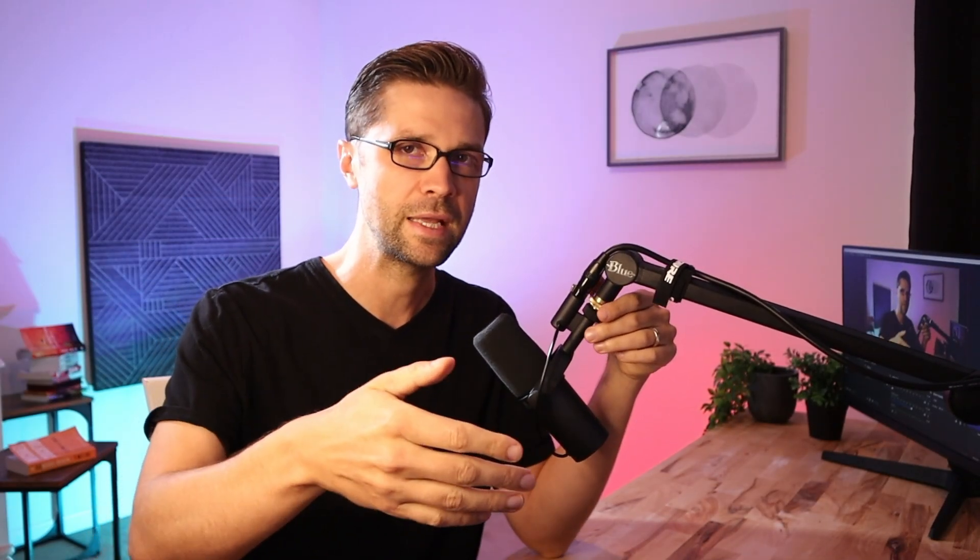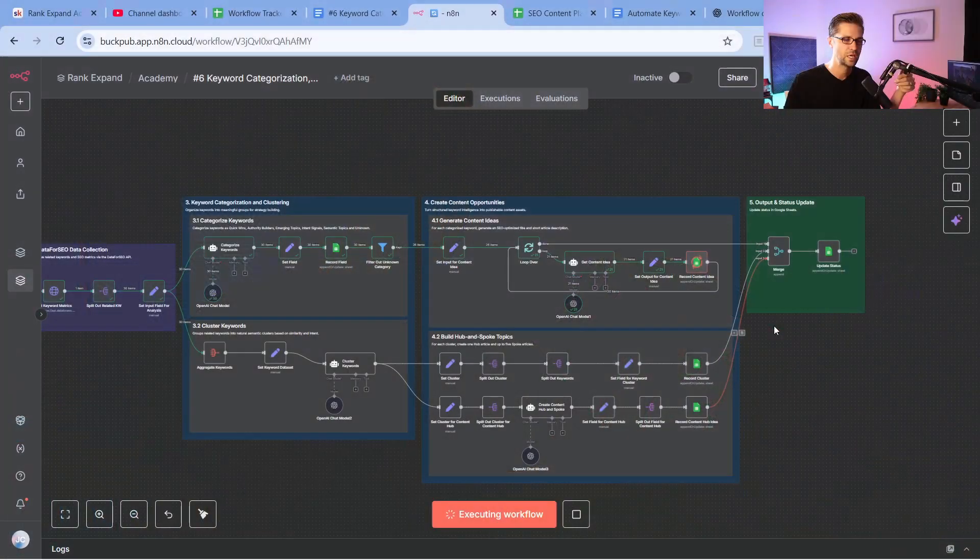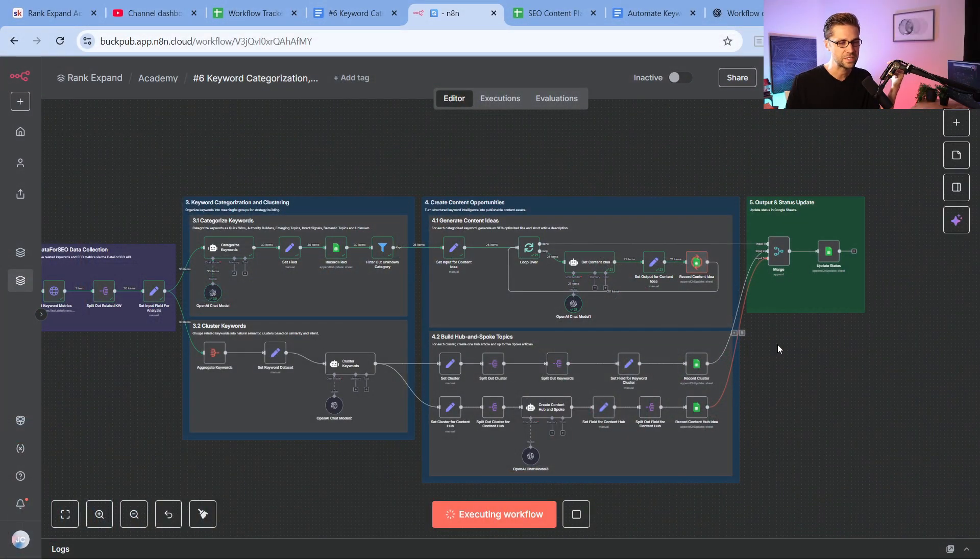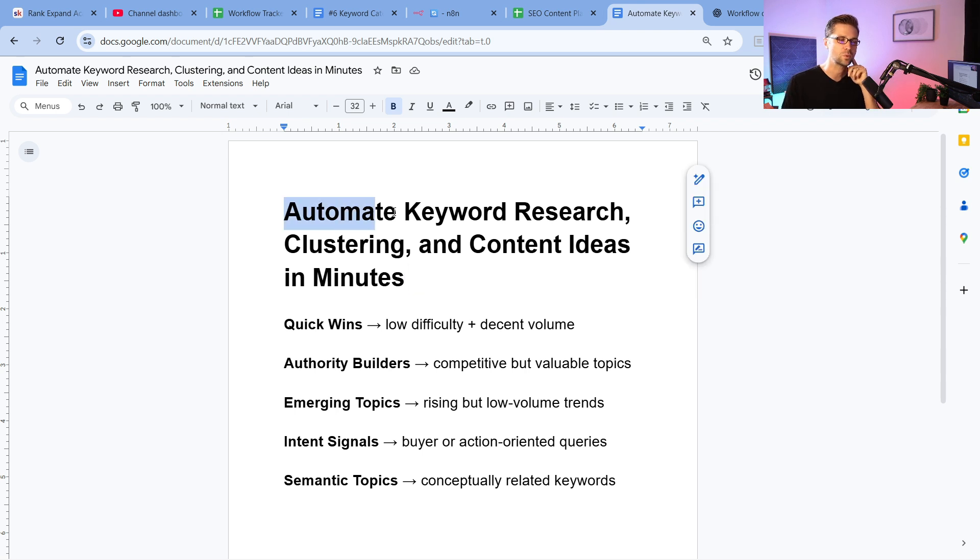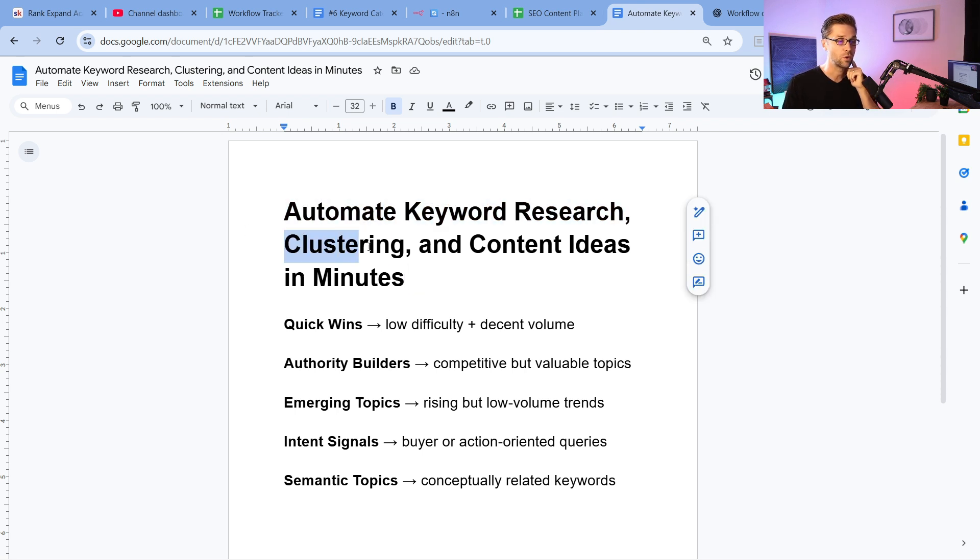But all we care about is how can we make money with this thing? And inherently with N8N workflows, with these systems, it saves us time. And the output is all about what? It's about getting data that we can use. So what we're going to do is automate keyword research.